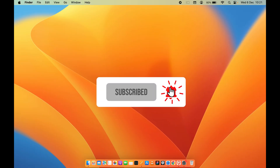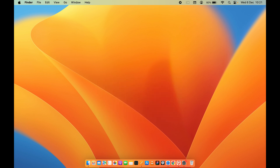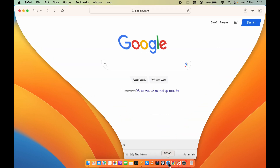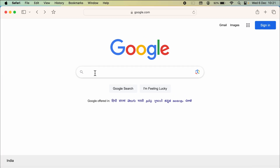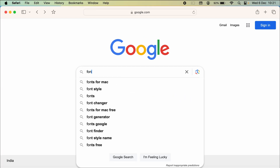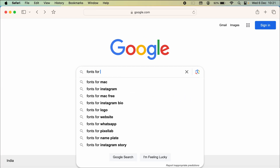The installation process is actually very easy. First of all, you need to open any particular browser. In my case, I'm going to open Safari. You need to go on Google and search for fonts for Mac.